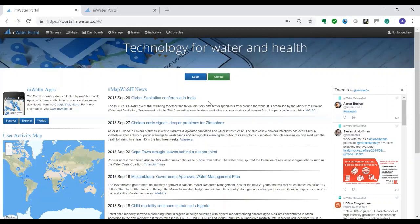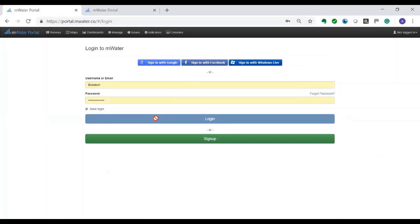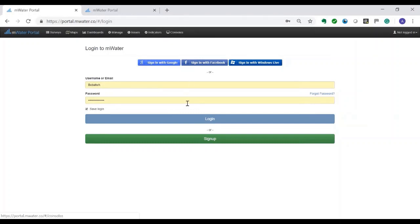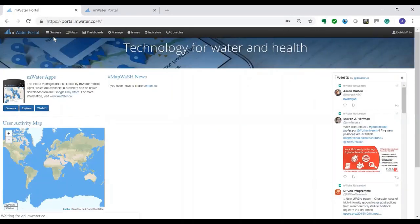You start by going to portal.mwater.co. You log in and hopefully you already got your username with your recognizable name. You log in and what you will see is you will come to the main page which has surveys, maps, dashboard, manage, and a couple of other things. We are only going to use the surveys at this point.